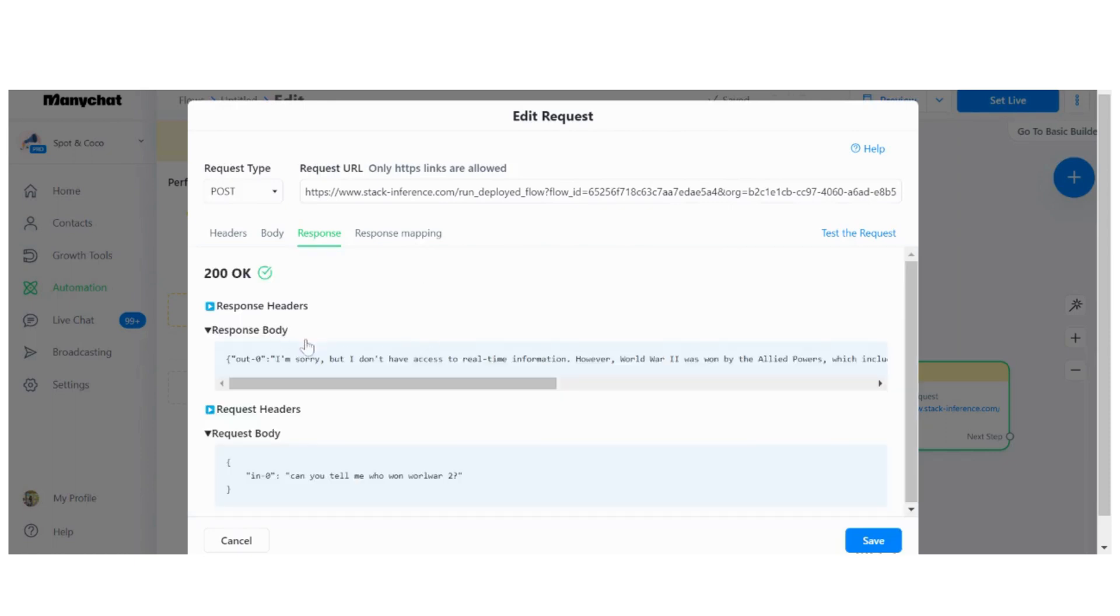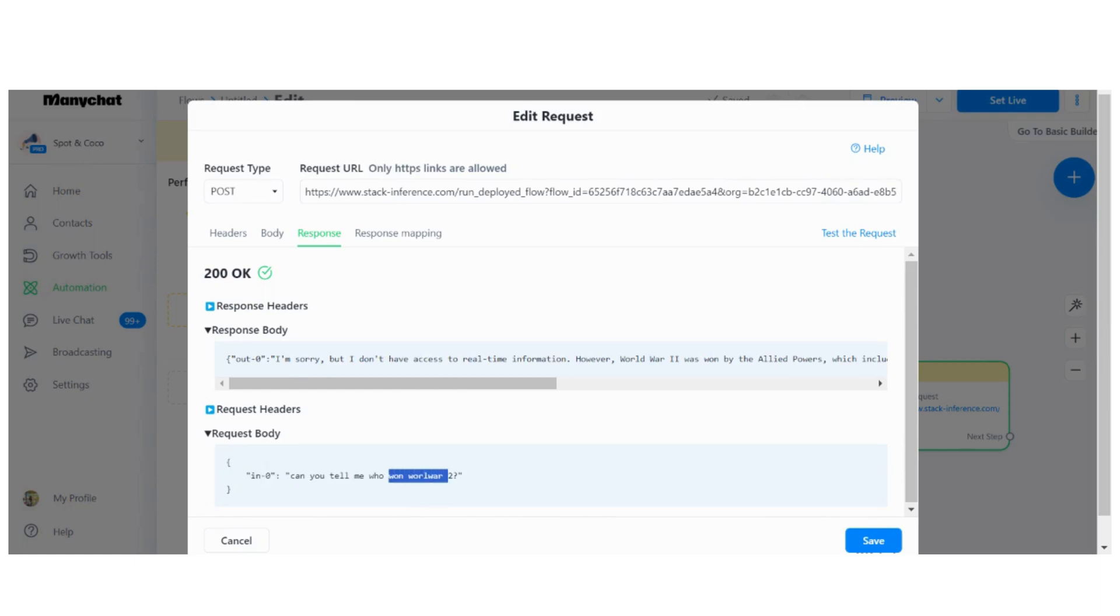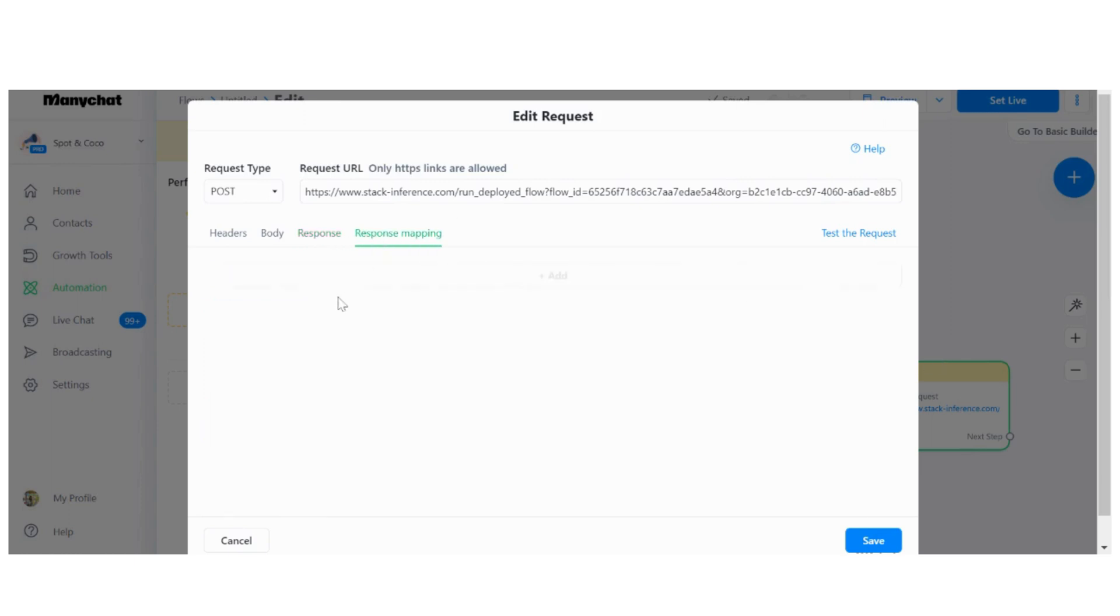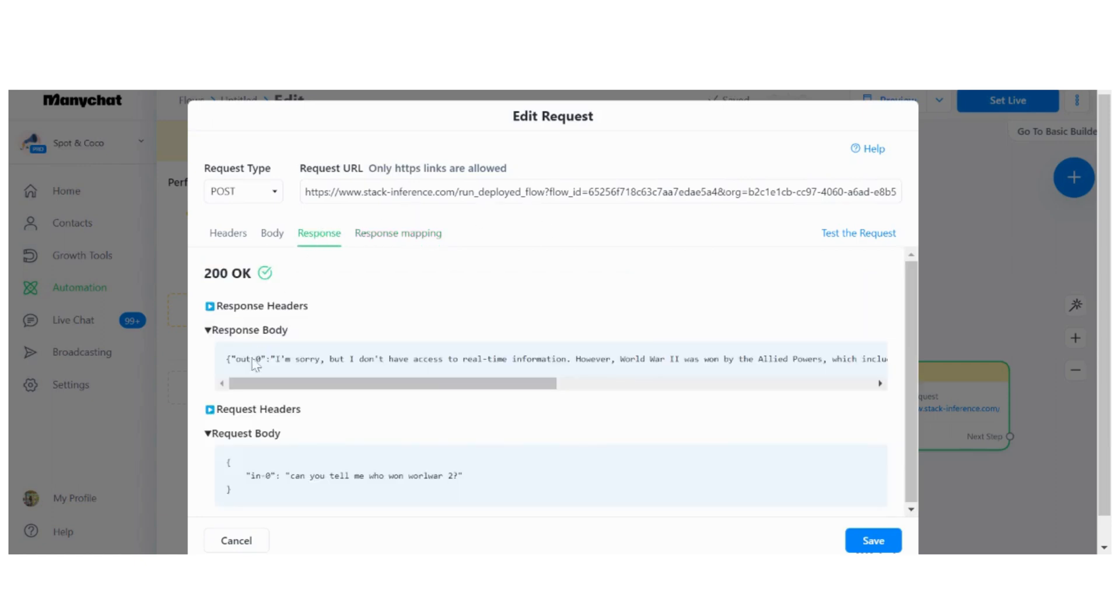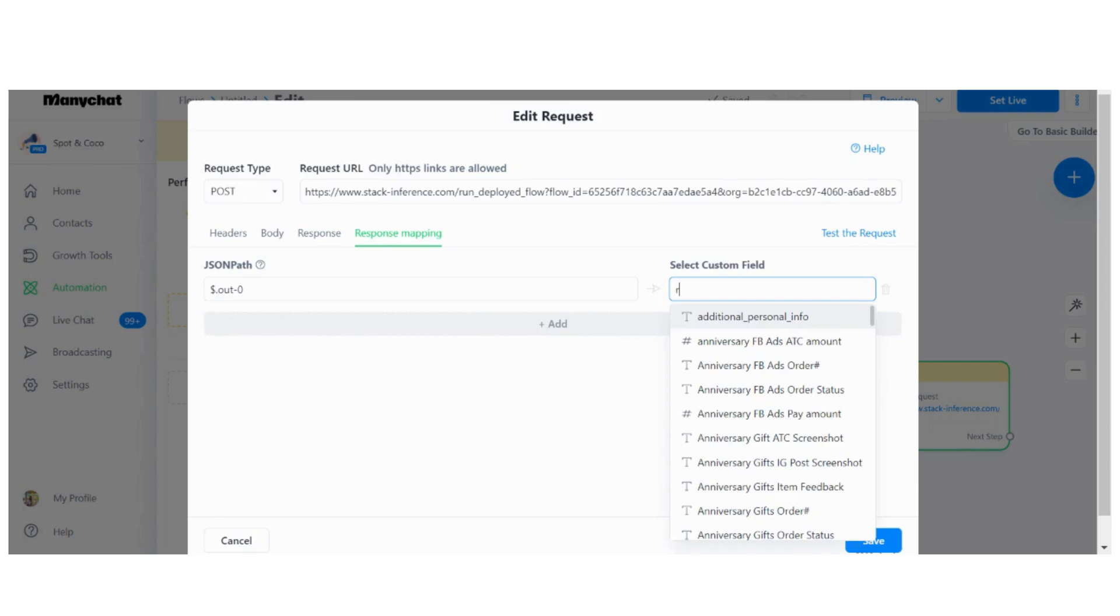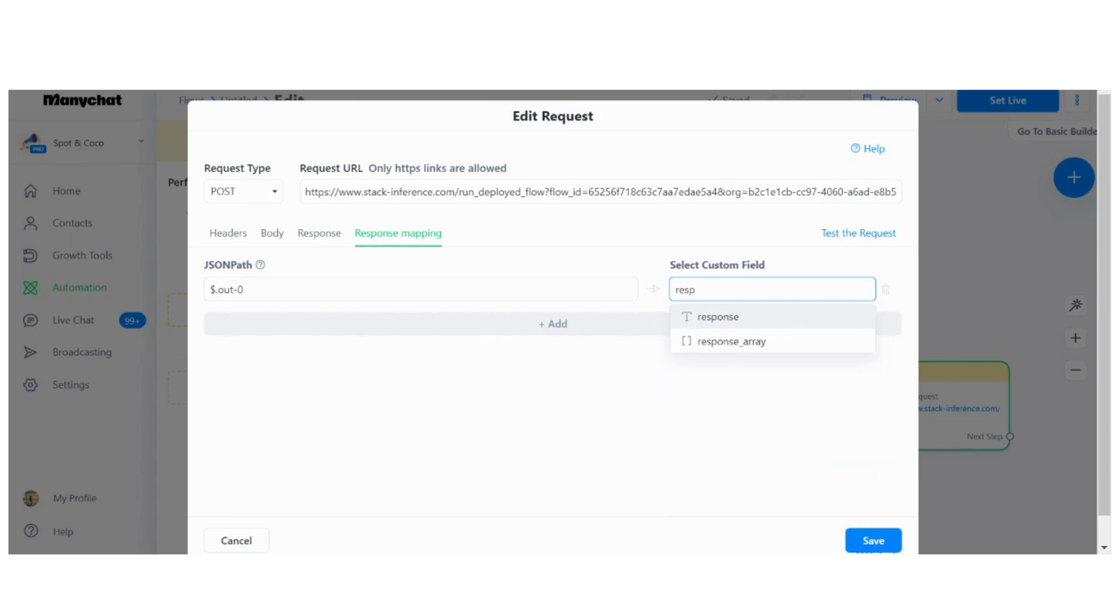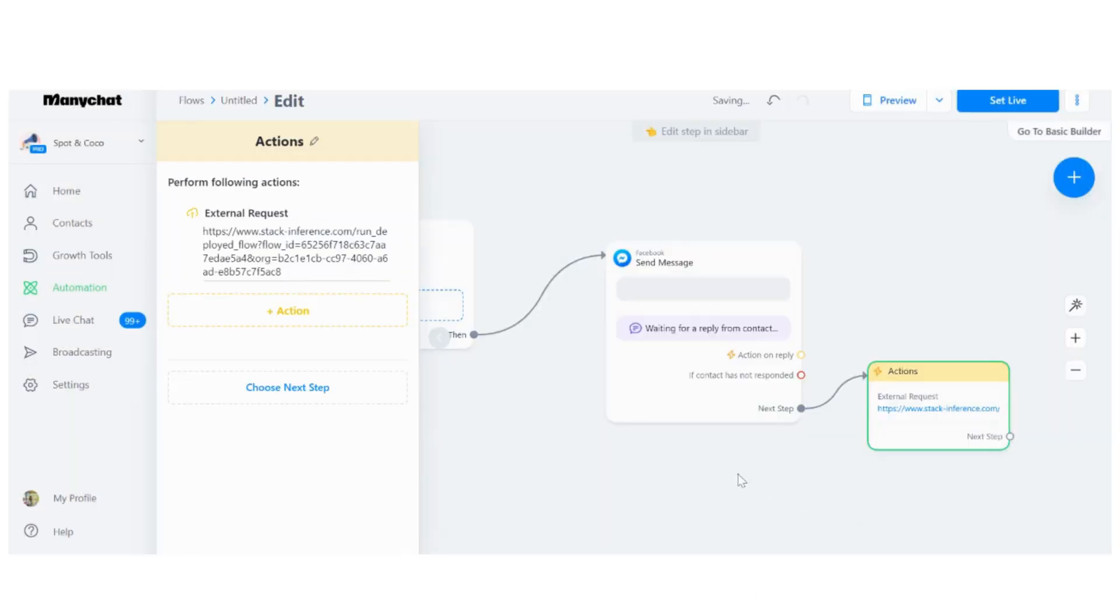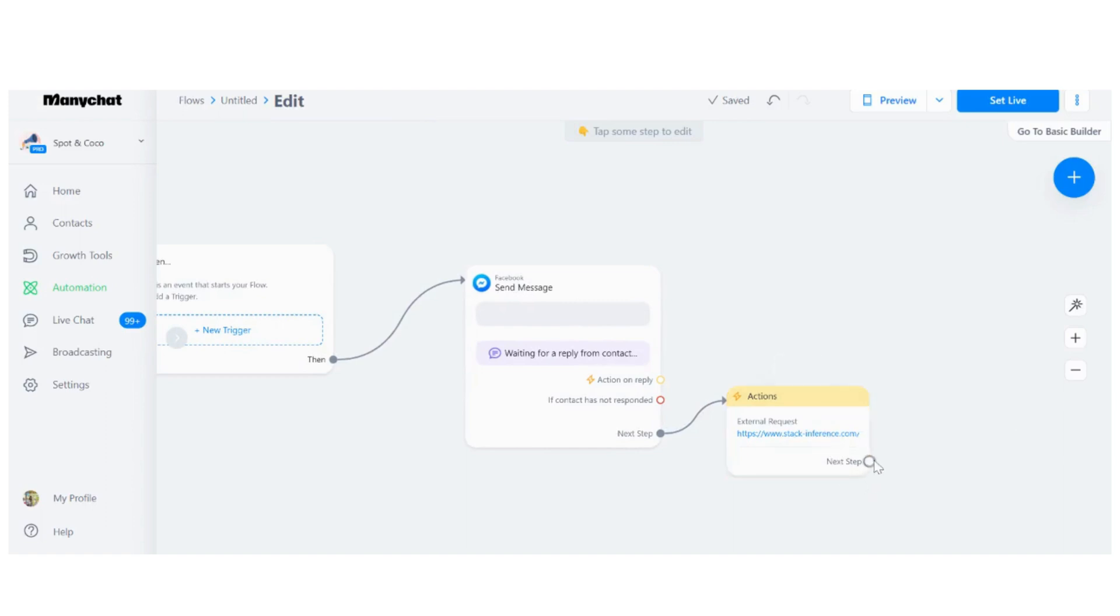Yep, there you go. This is our output and this is our input. For response mapping, as you can see, it's in this format, and Many Chat makes it really easy with the JSON path. All we're going to do is dollar sign dot output, output from Stack AI. That's it. For here, I already have a custom field built. If you don't have any, just create a text custom field. That's it, save it.